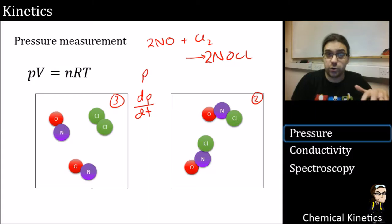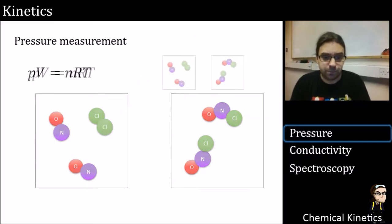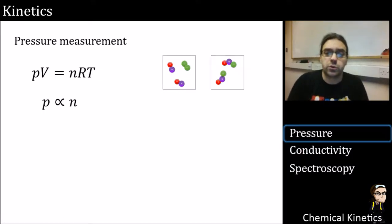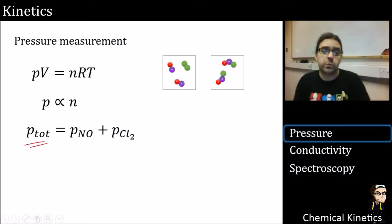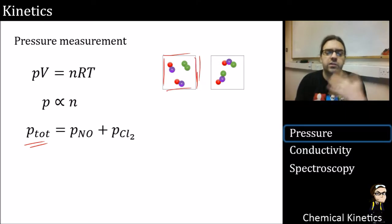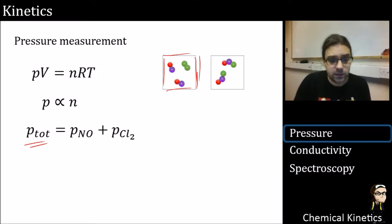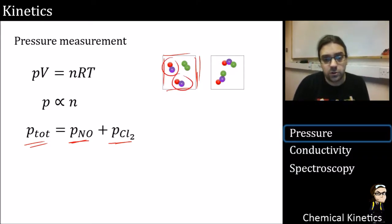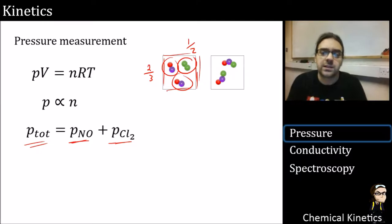Later we're going to break that pressure up into multiple values. Pressure can also be expressed in terms of partial pressure. The ideal gas law tells us pressure is proportional to the number of moles, so we can split the total pressure into components — the pressure of NO and the pressure of Cl₂ gas. Two-thirds of the pressure comes from NO and one-third from Cl₂.